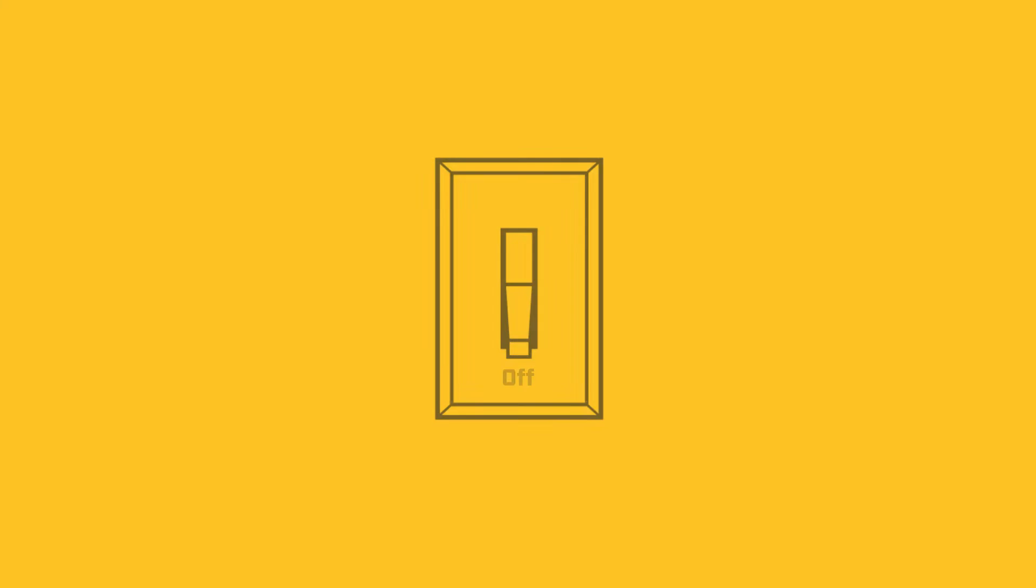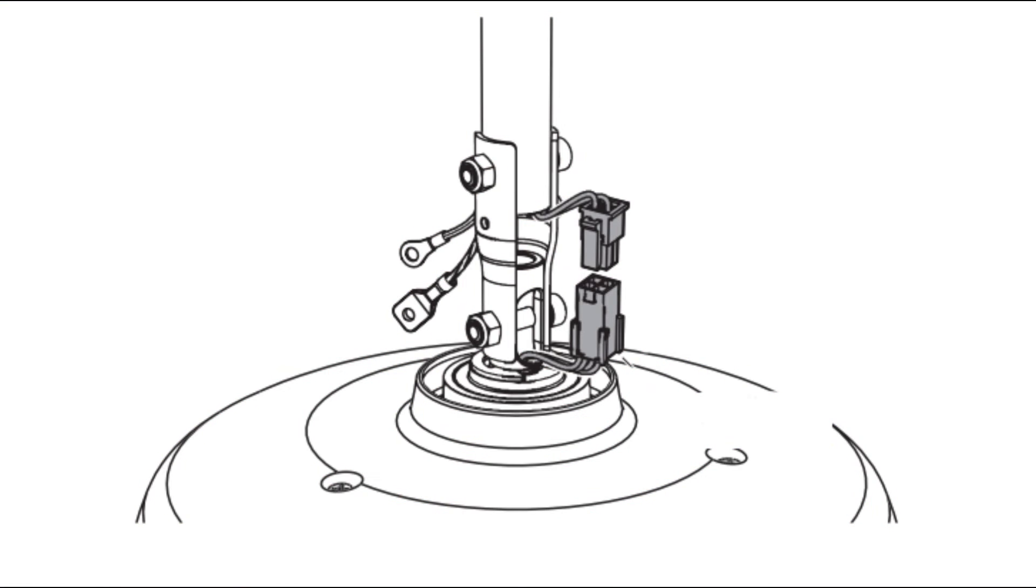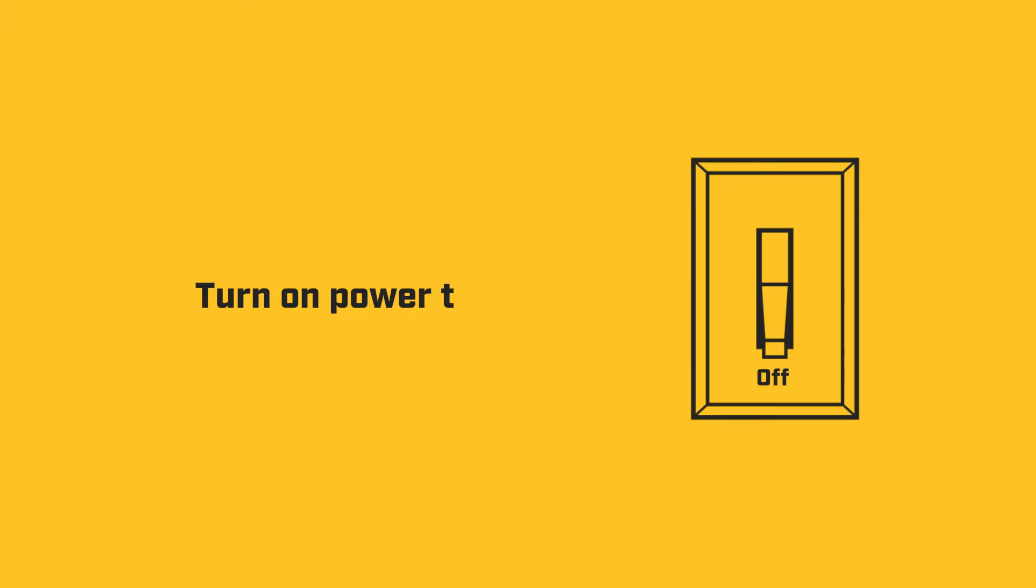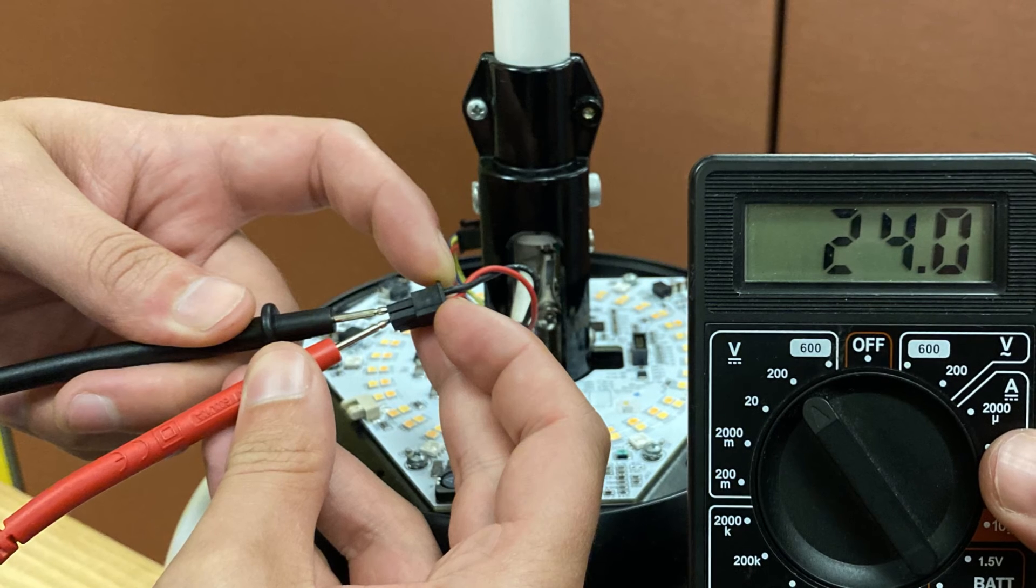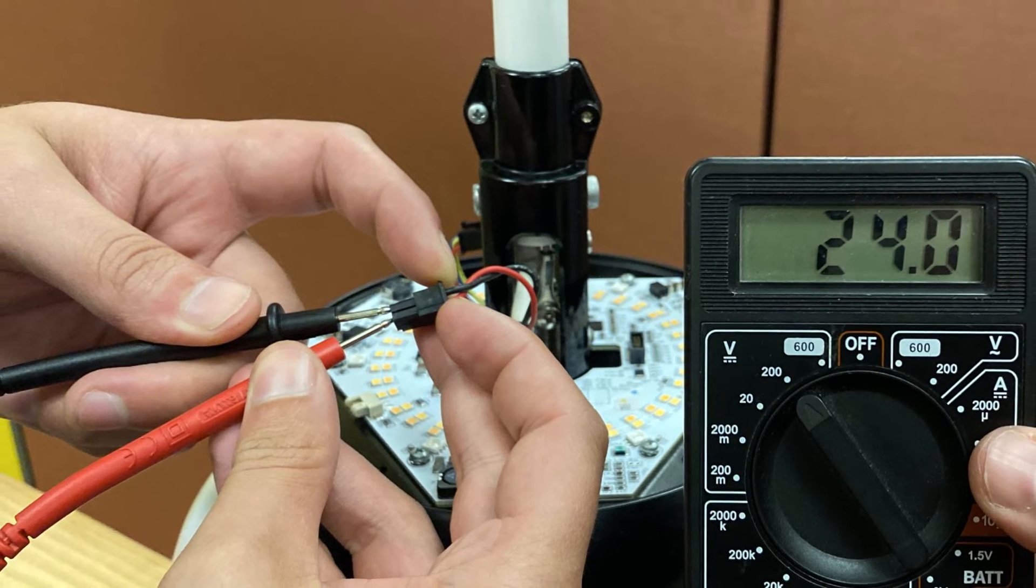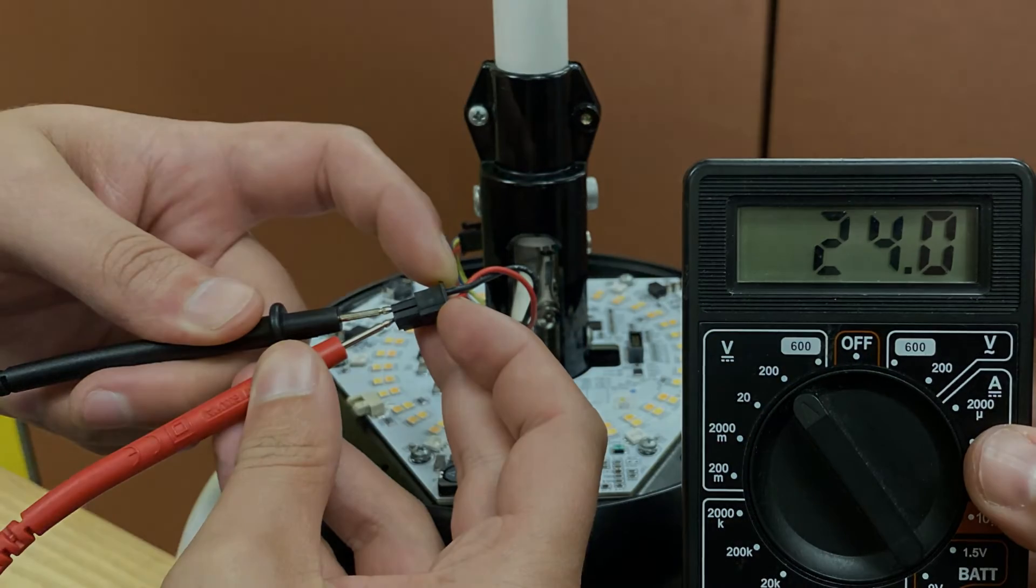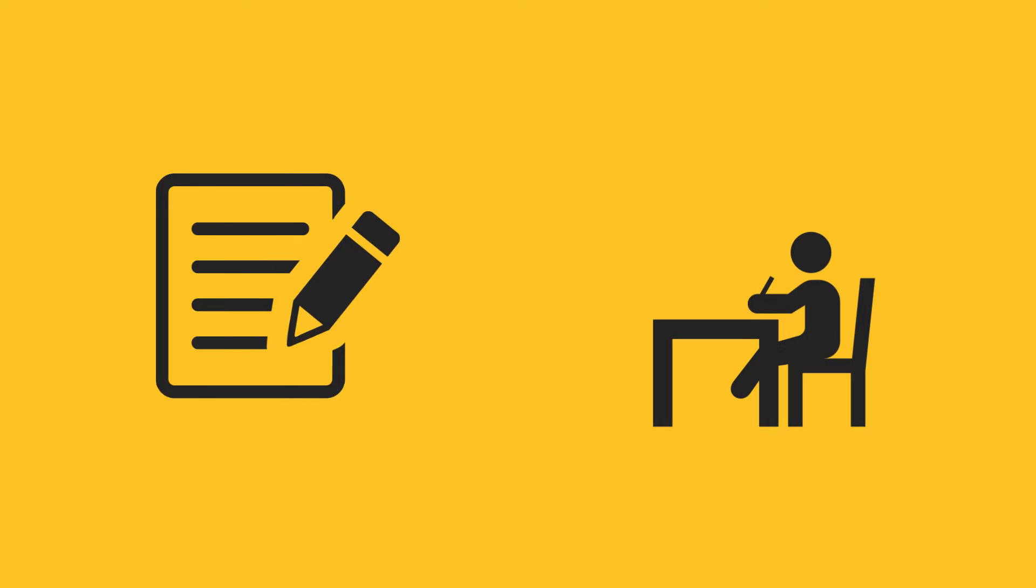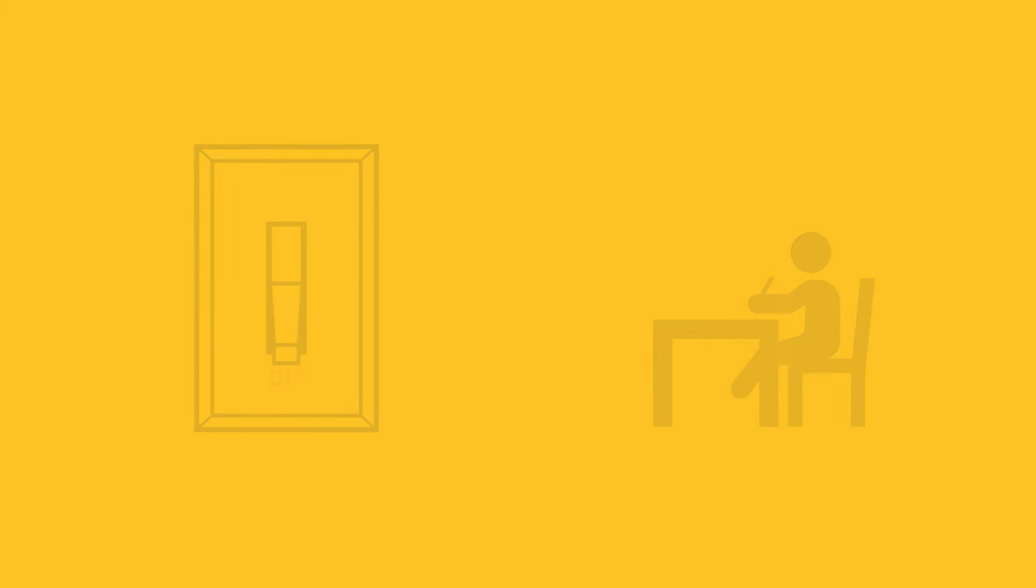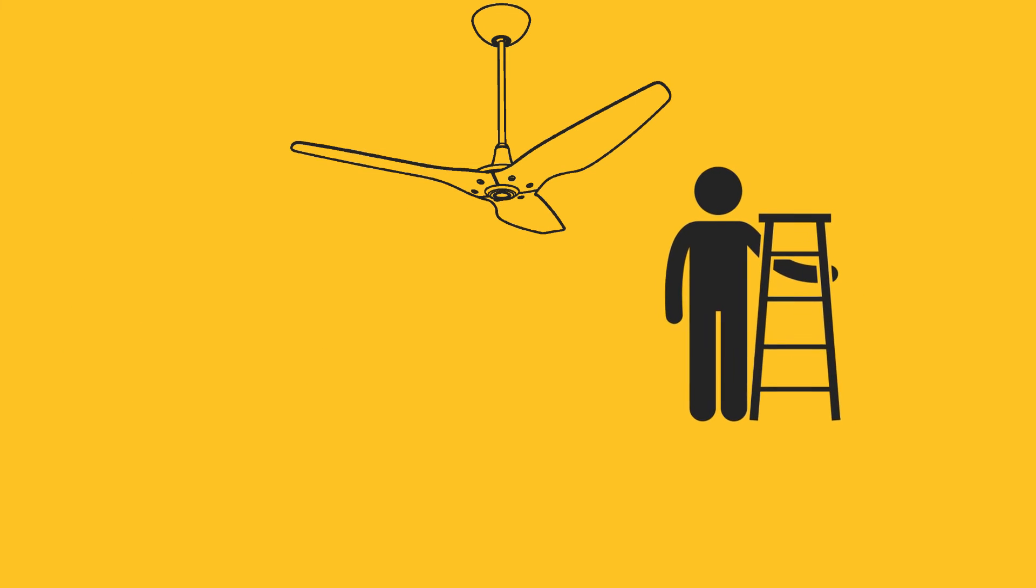With power still cut to the fan, unplug the wiring at the bottom of the downtube. If you have an uplight, unplug this wire. Turn on power, and we will test DC voltage on the wiring coming through the downtube. Document your voltage reading, cut power, and we'll plug everything back in.